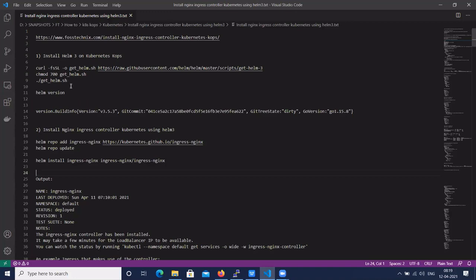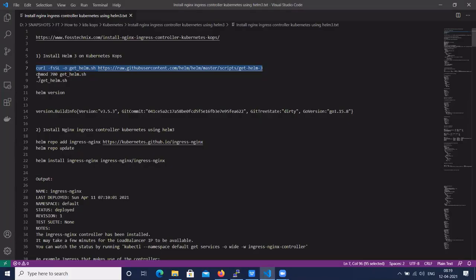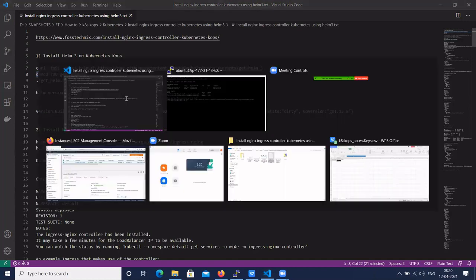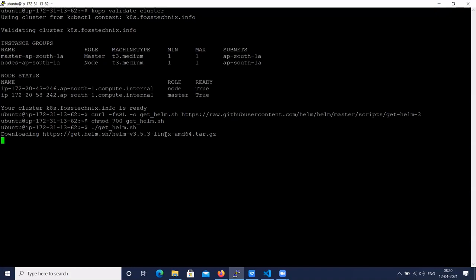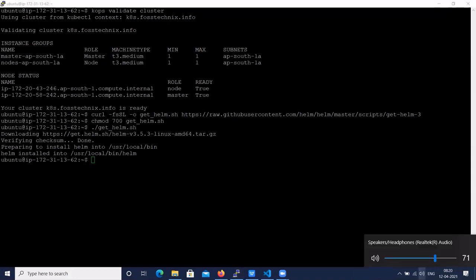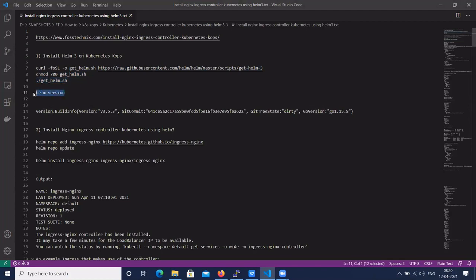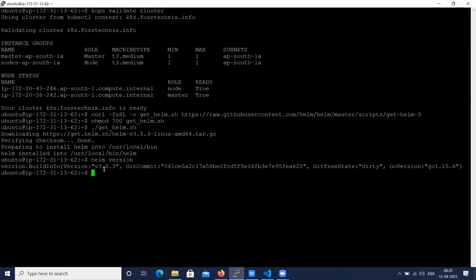Let's install Helm 3 — the latest version is Helm 3. We'll install it on the Kubernetes cluster. Download the get-helm.sh file, change the permission, and run the Helm installer. Let's check the Helm version — the command is 'helm --version' — and the version is 3.5.3.